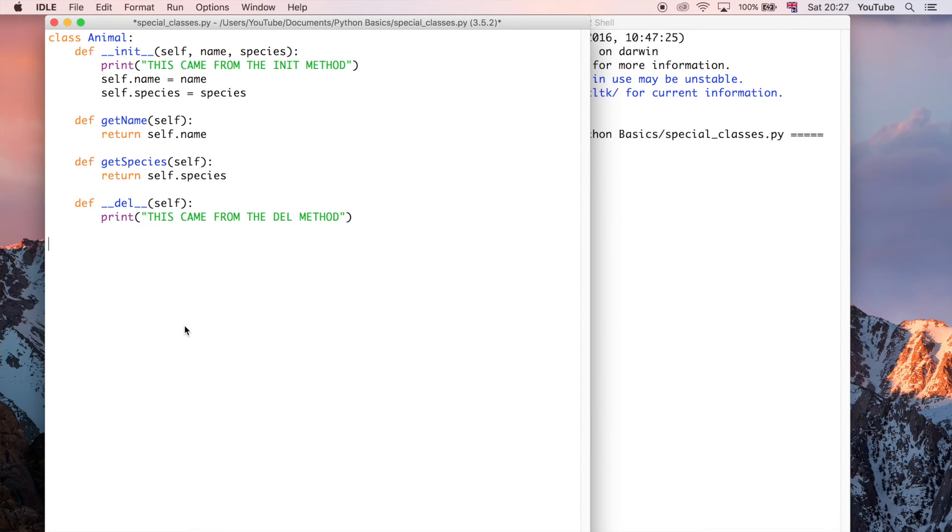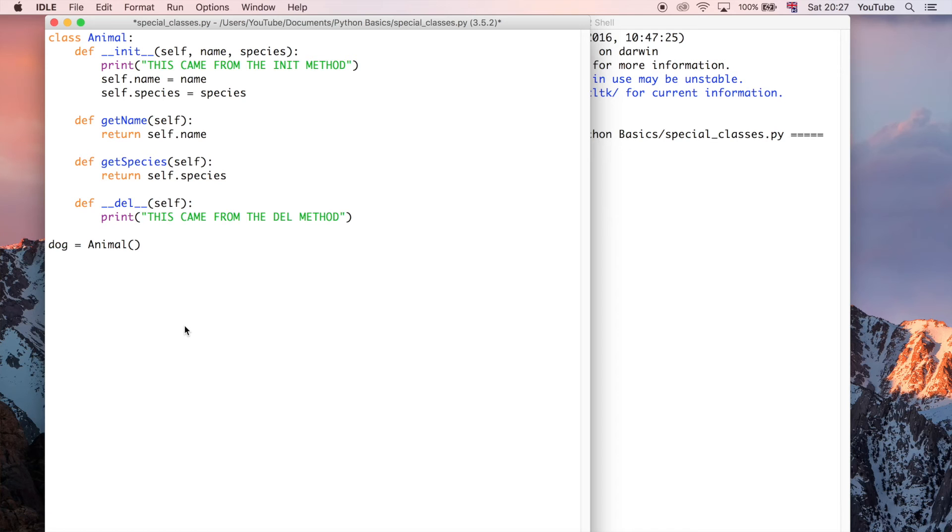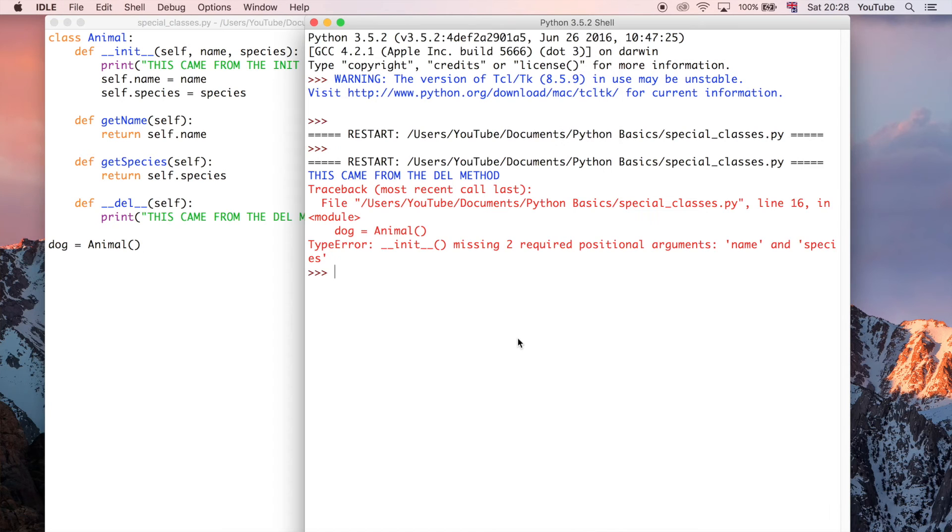So to define it, we just have to, well, do this. So let's say we have a, I don't know, a dog, and that is an instance of the animal class. So now let's go ahead and run that. And we get an error here.